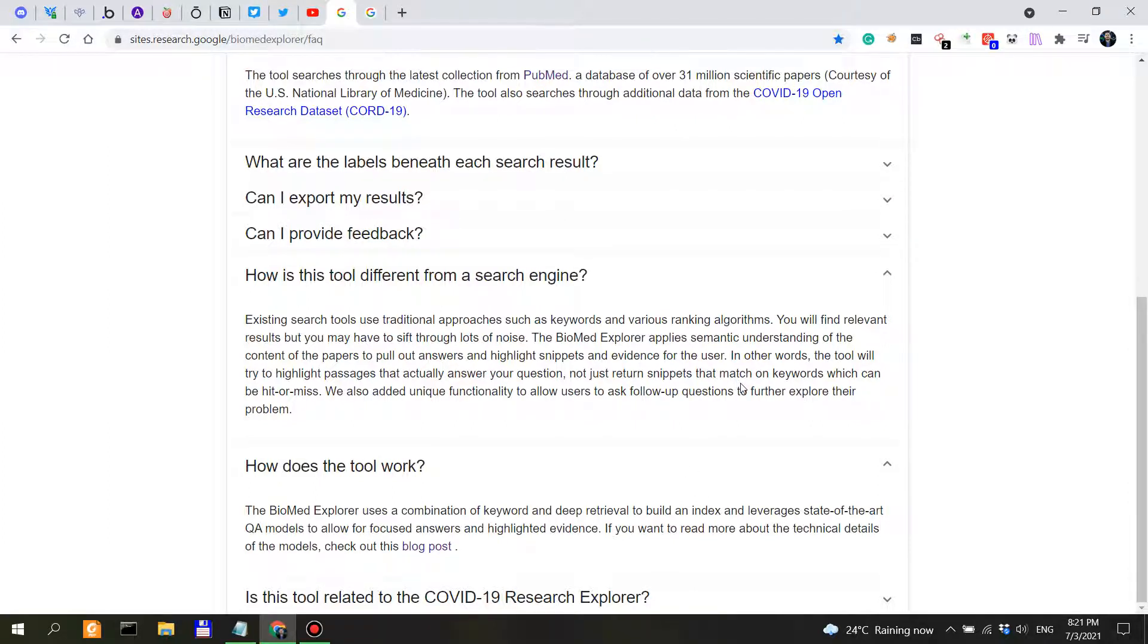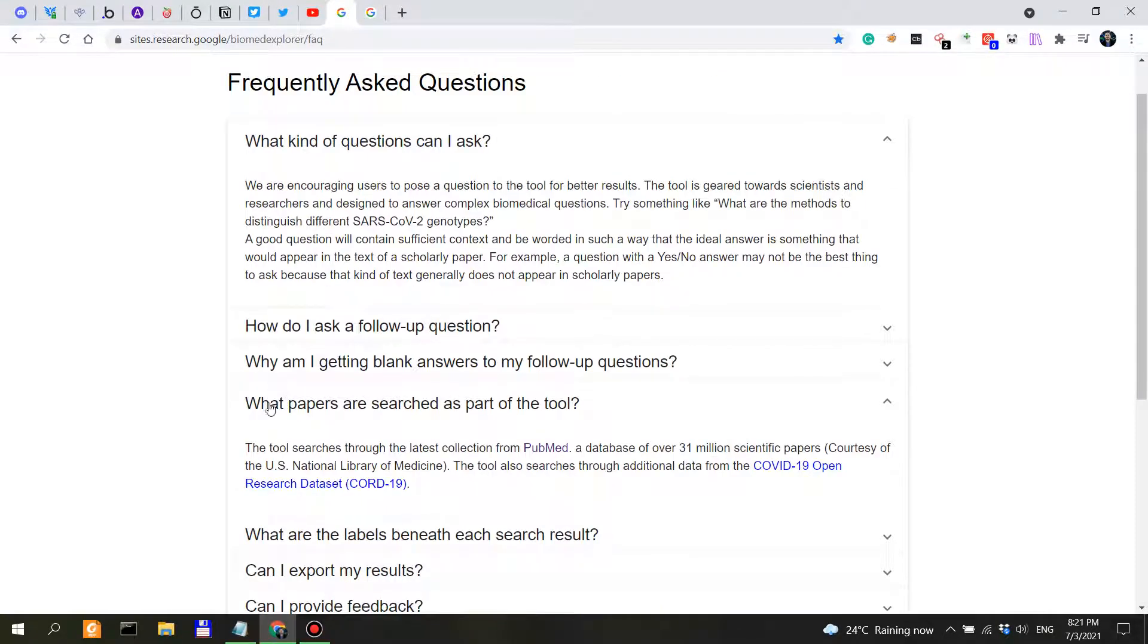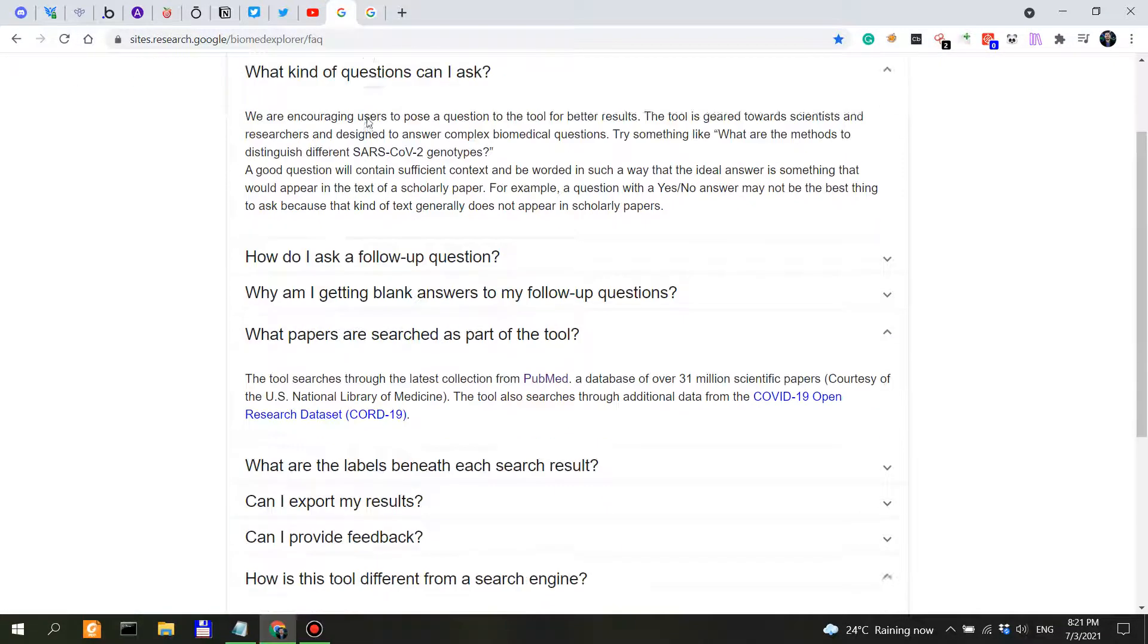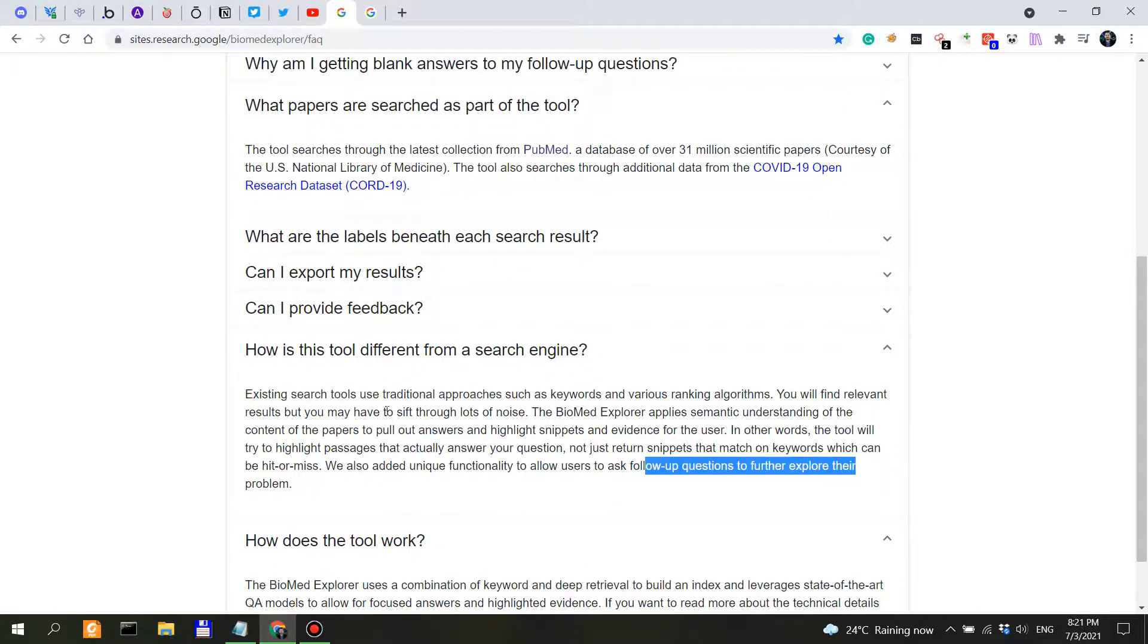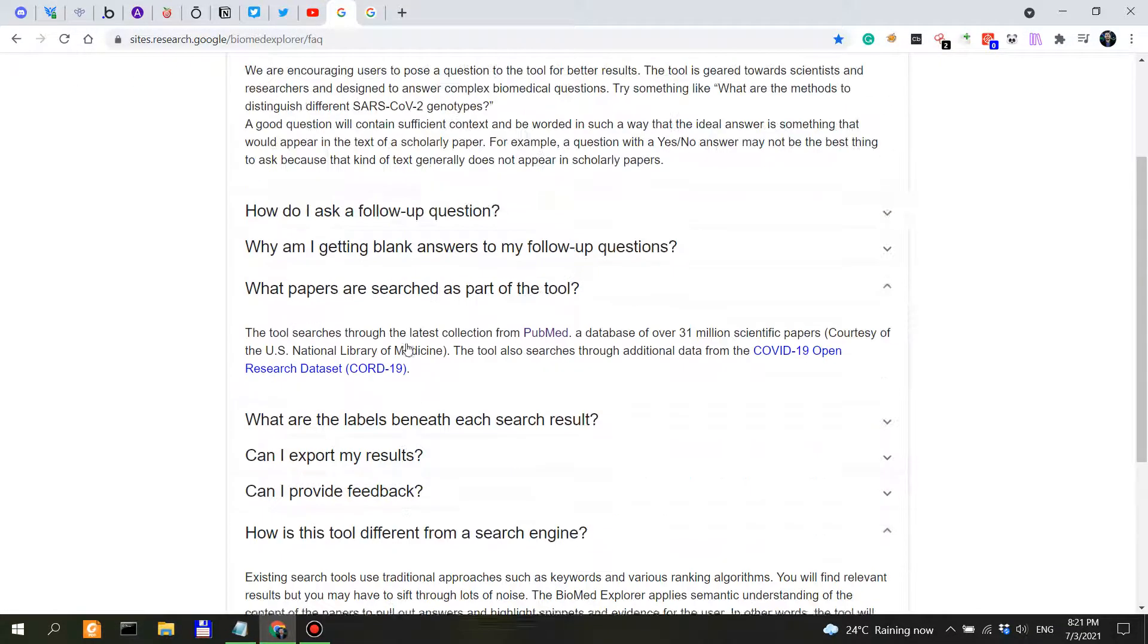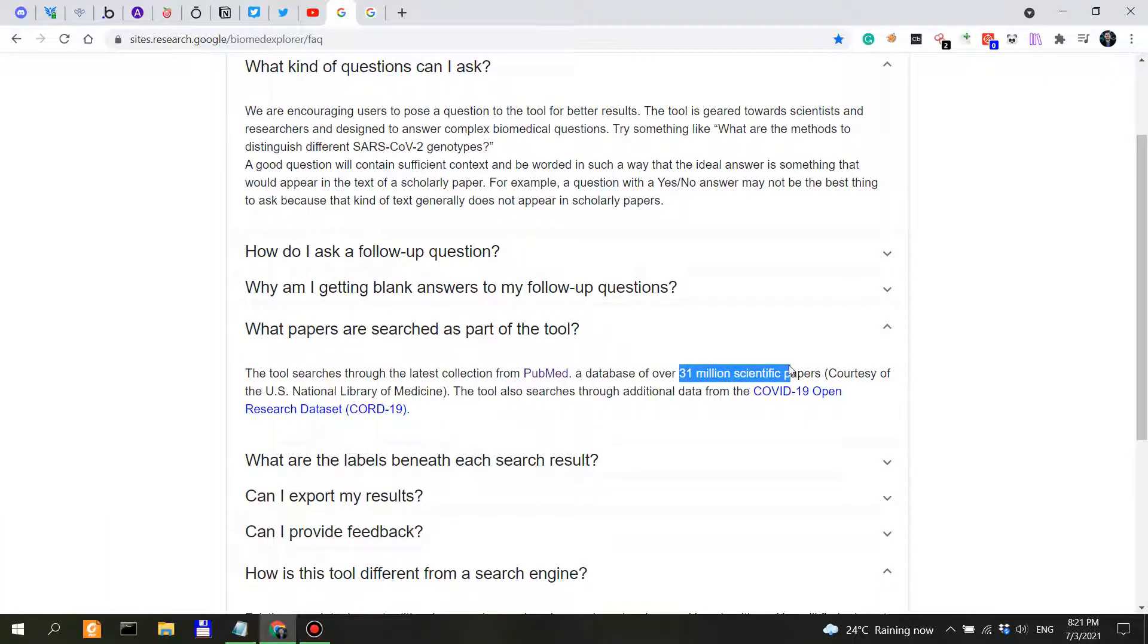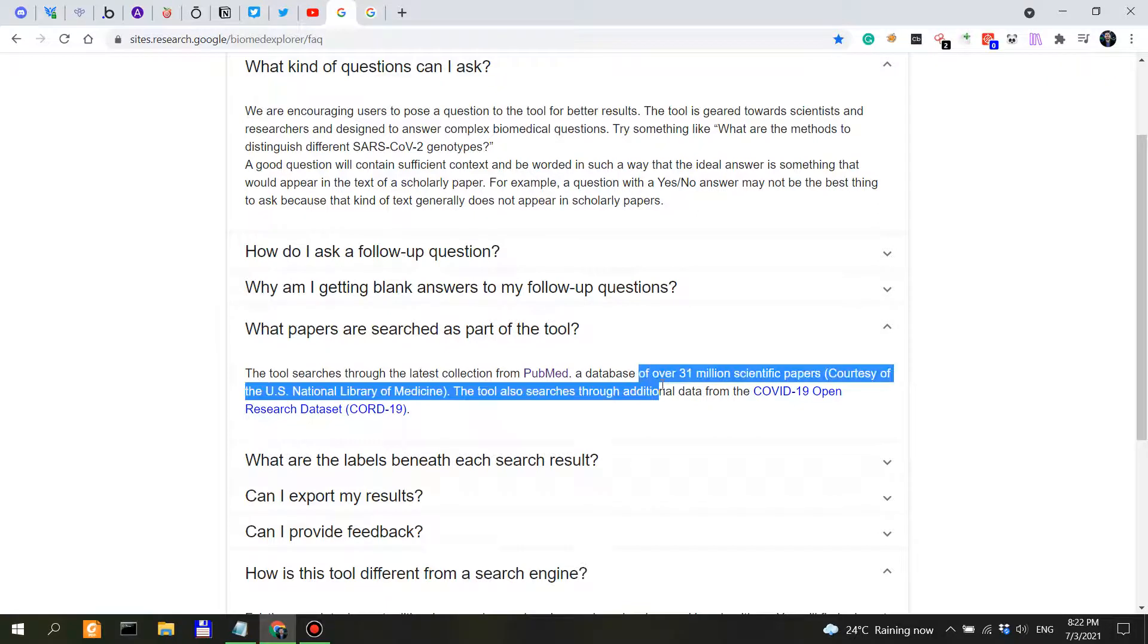Now the third important question is what papers? So Biomed Explorer actually looks into a database of over 31 million scientific papers, which is why, as I said in the beginning of this video, we are going to approach the issue of increasing dopamine levels naturally in a scientific way.